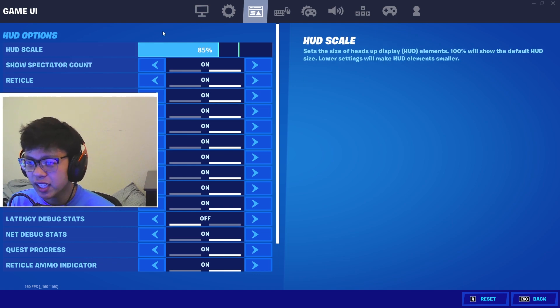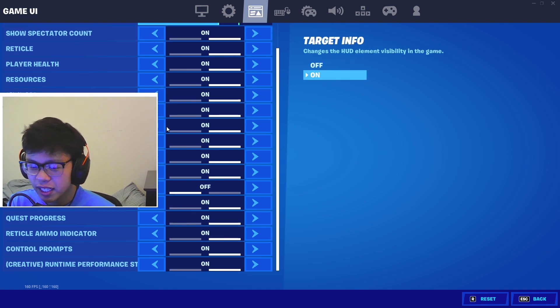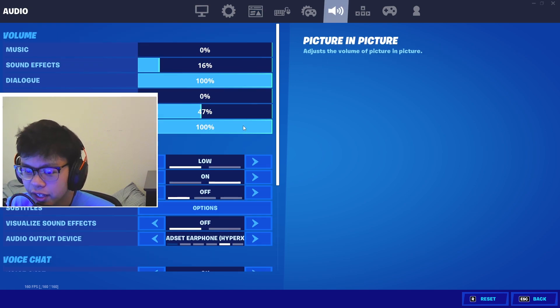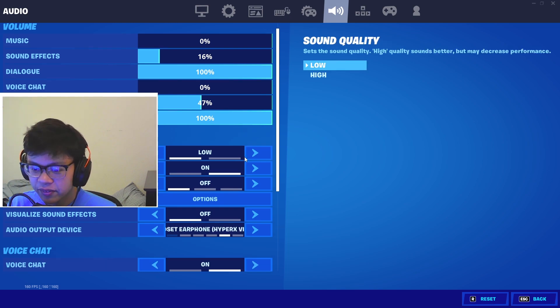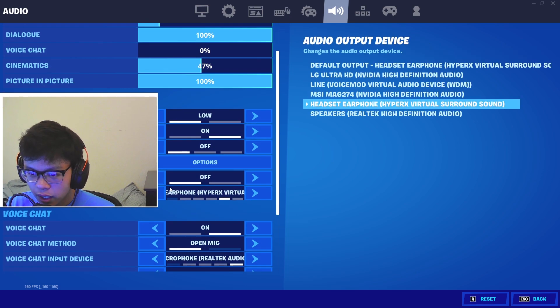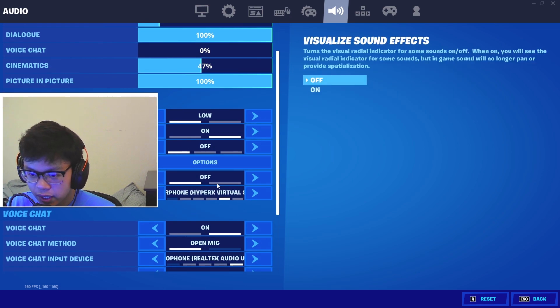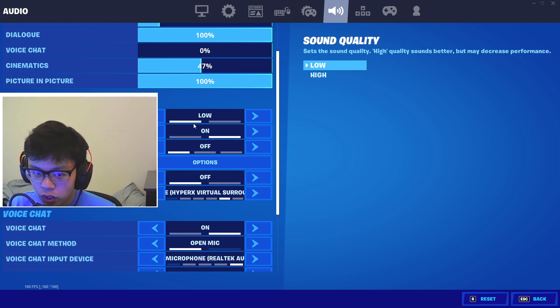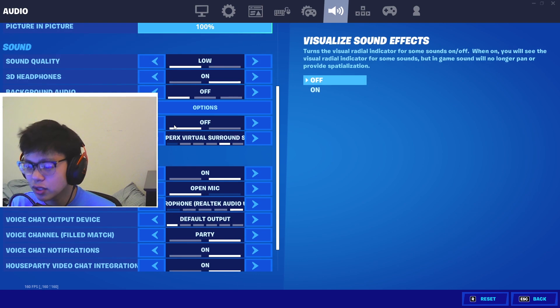For HUD scale, honestly I'm not sure if this really works but I've heard that the lower you put this, the less input delay you get.